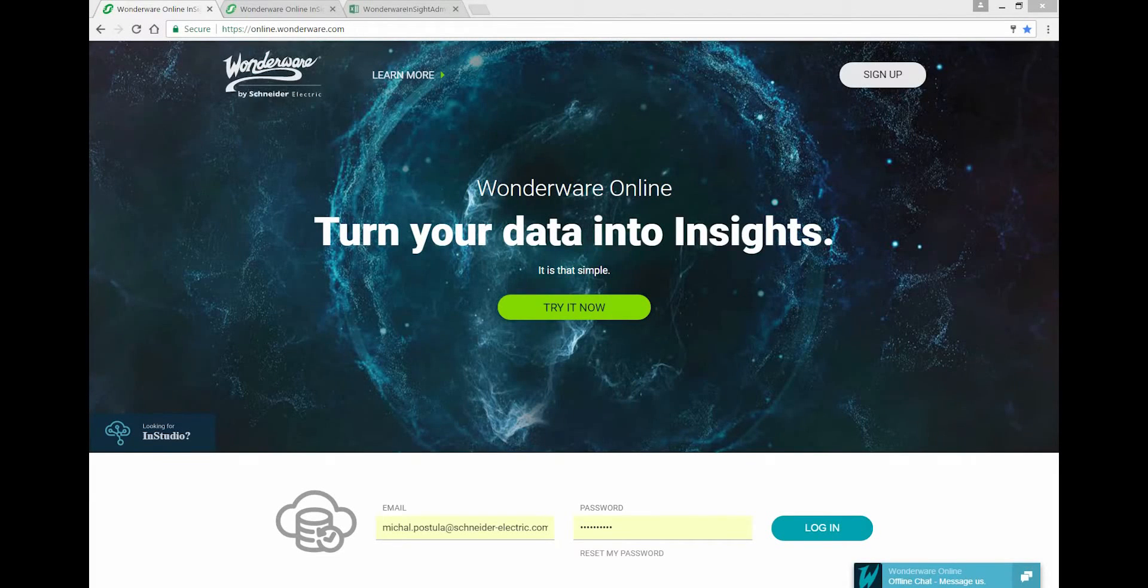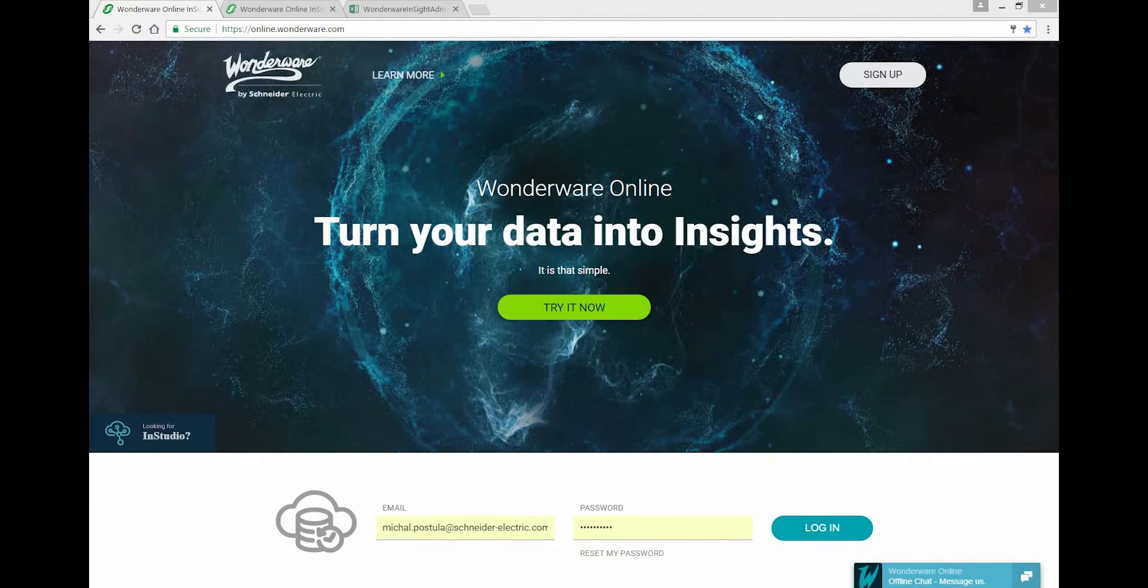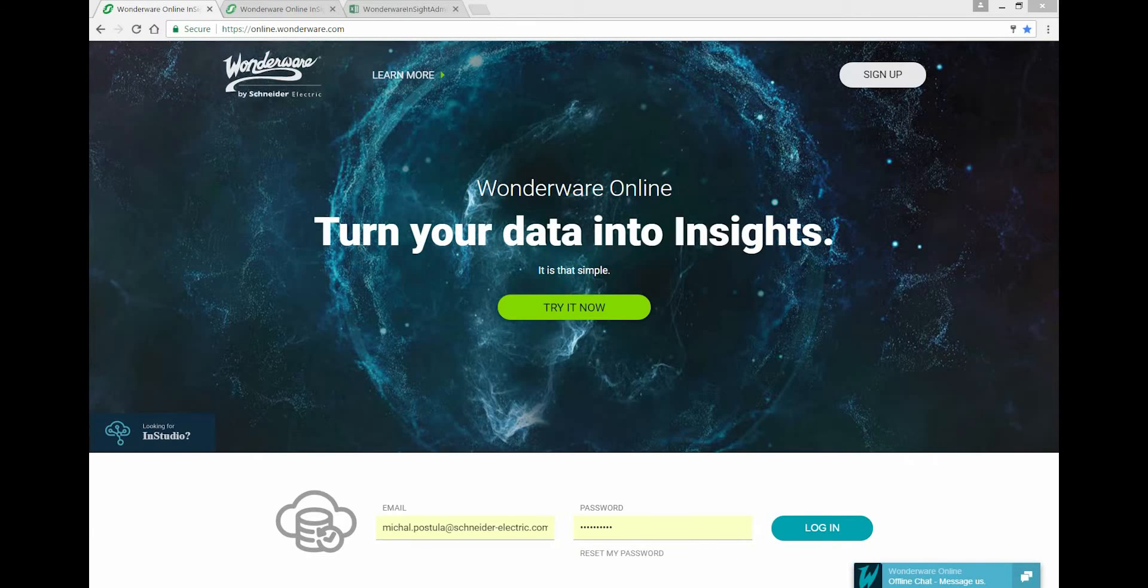Hello everyone, this is Michal from the Wonderware Online Insight team. Today I'm going to take you through how to set up the security model for a multi-site operation.